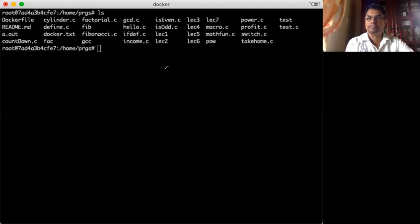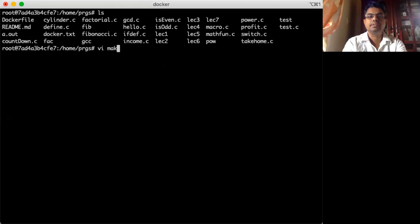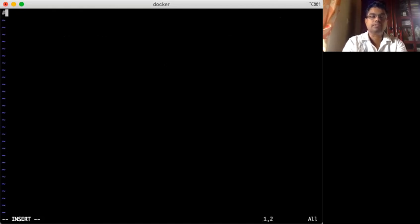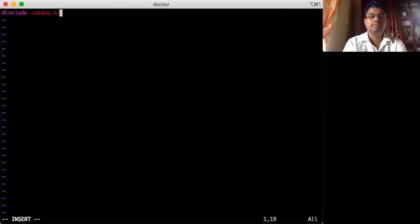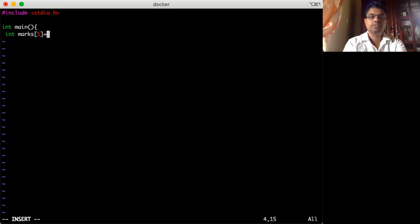Let's see some demonstrations. First, I'll read some data into it, so I will create a program. I have my main method, and now I create an integer array called 'marks', which I can initialize like that.